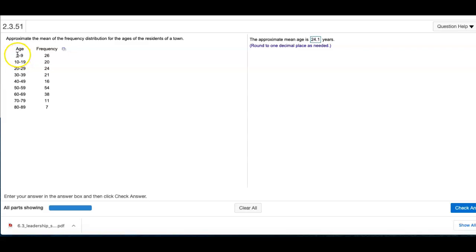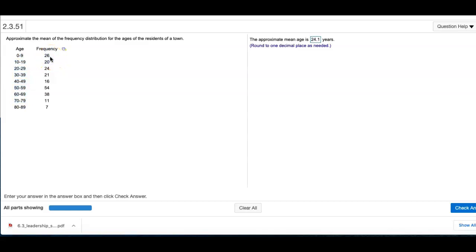They are giving us age ranges: 0 to 9, 10 to 19, 20 to 29, and so on. What we have to do is find the midpoints of each of these age groups, multiply by the frequency, and divide by the total frequency. That's going to take some time to do by hand.